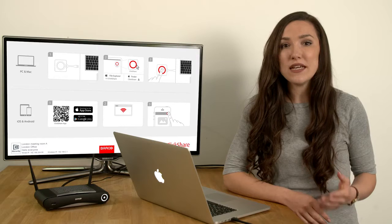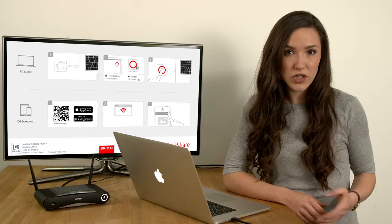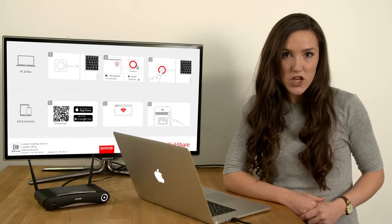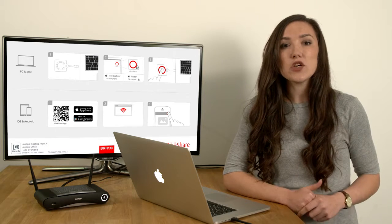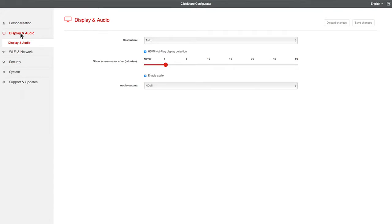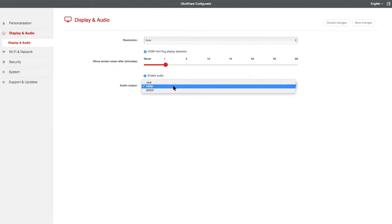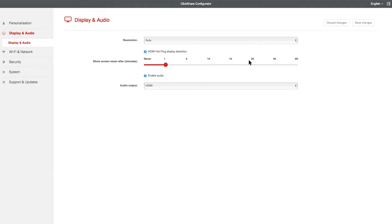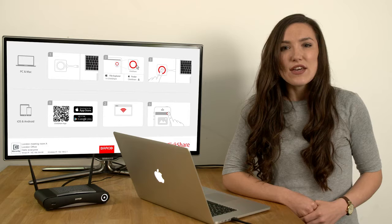If you're using the Meeting Room audio system, you'll need to change the audio settings. To do this, click on Display and Audio. Make sure the Enable Audio box is checked, and change the audio output from HDMI to Jack, or SPDIF, and click on Save Changes.